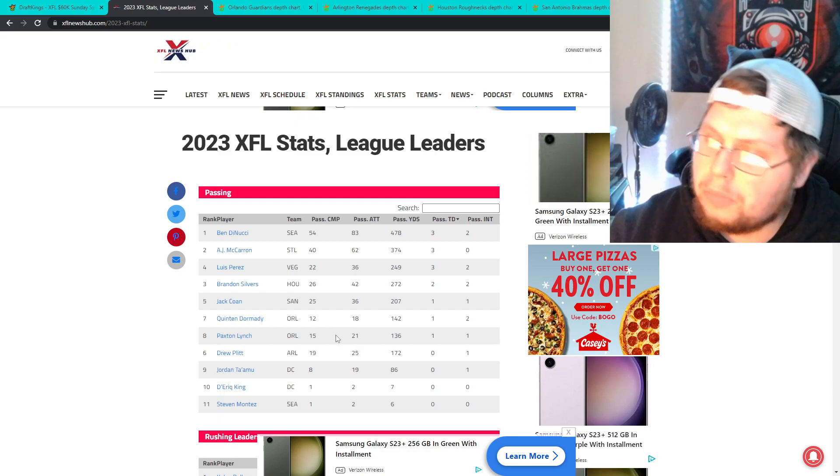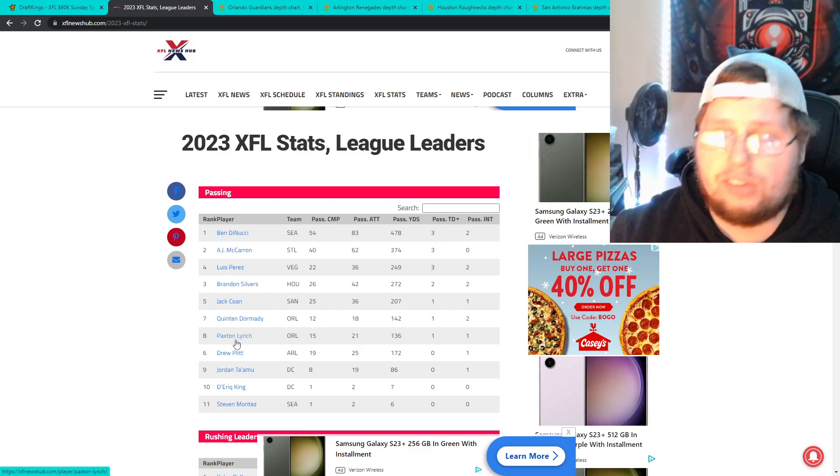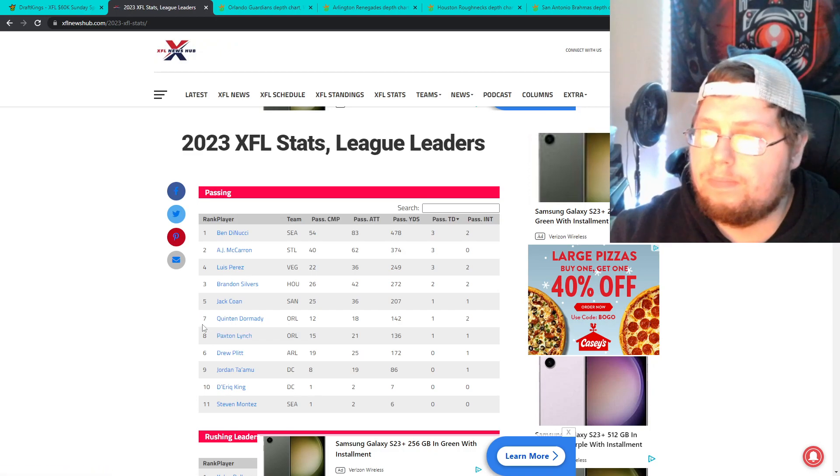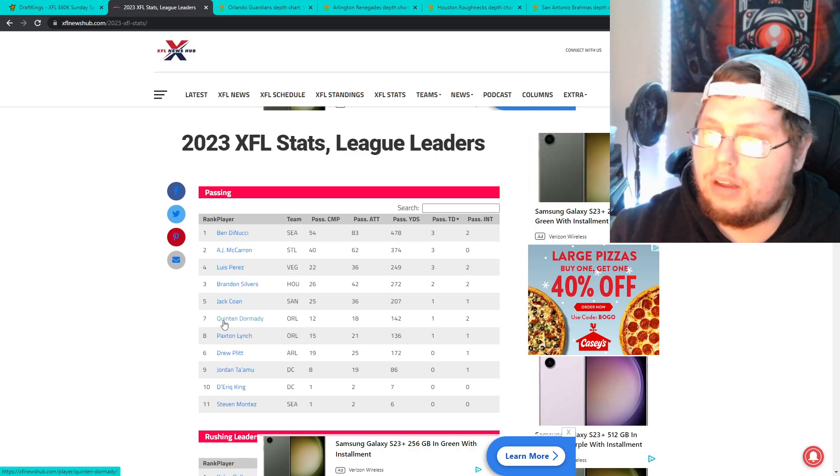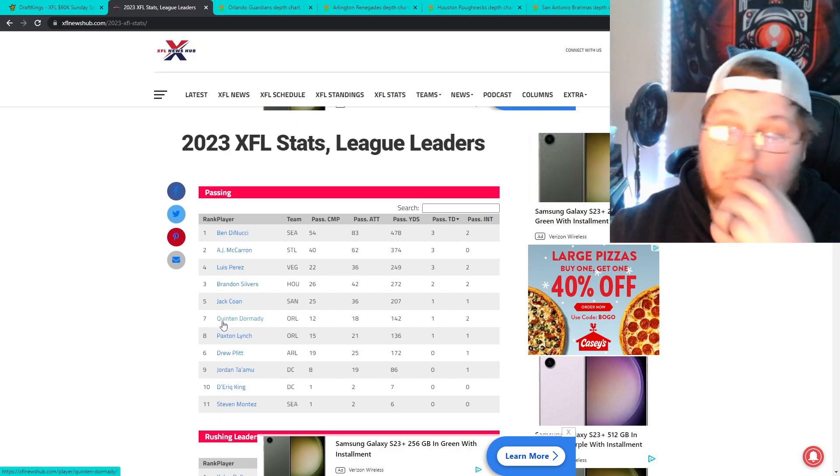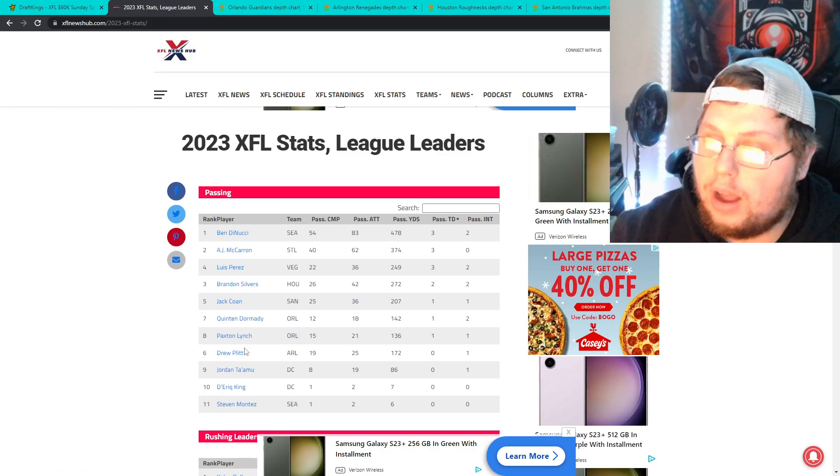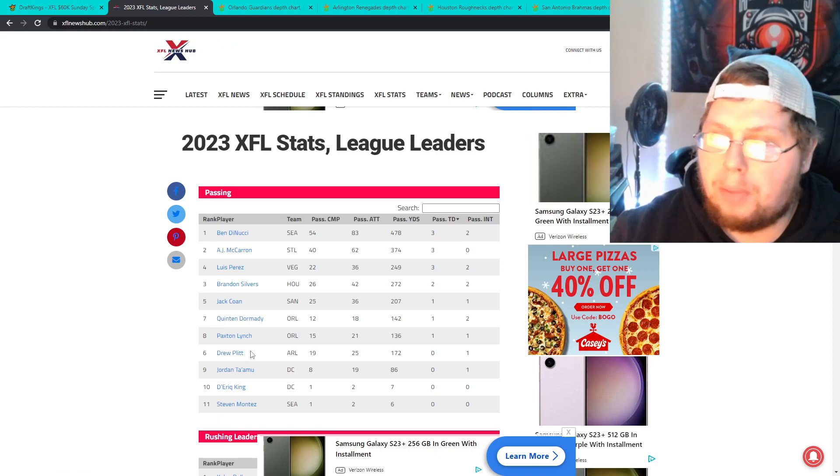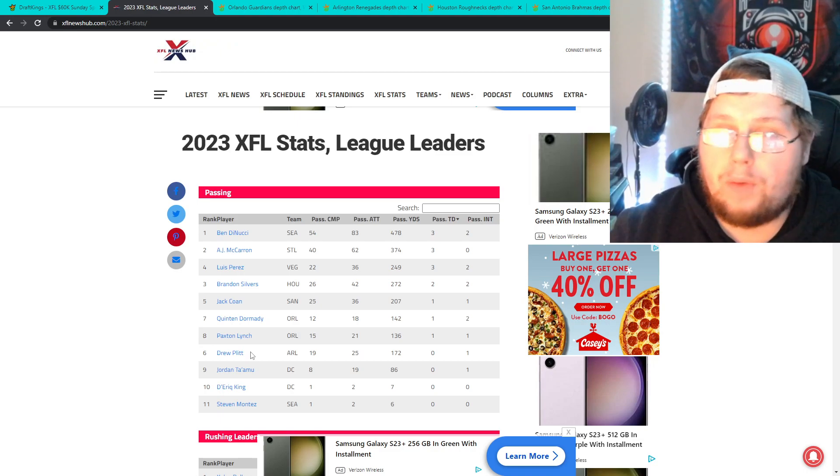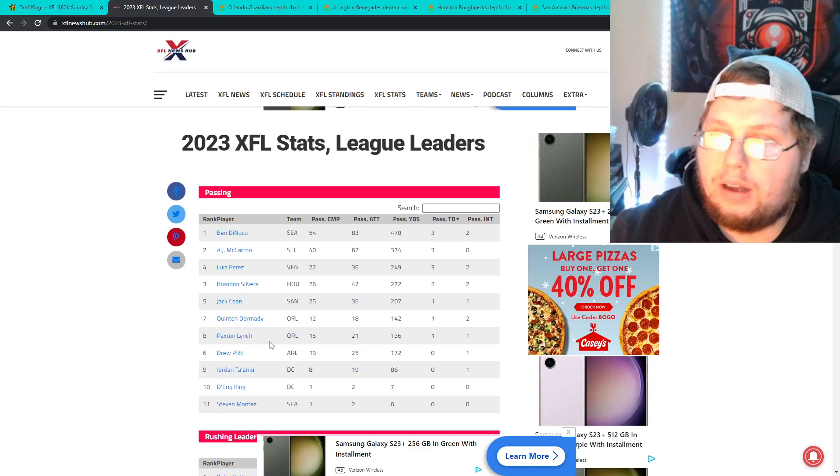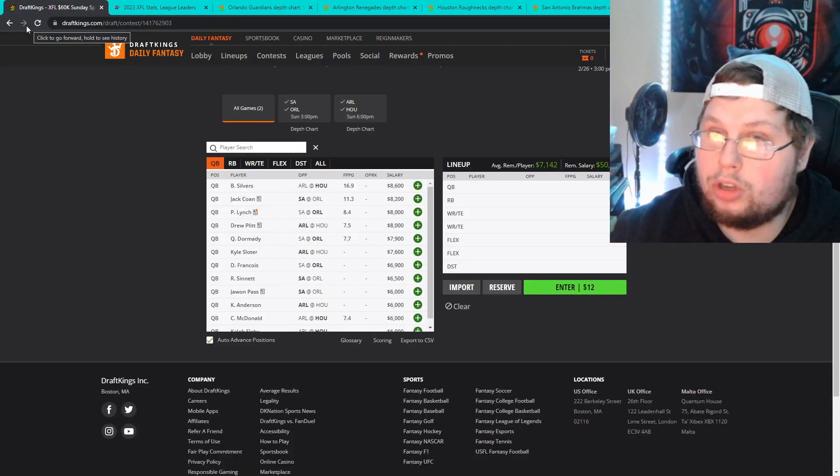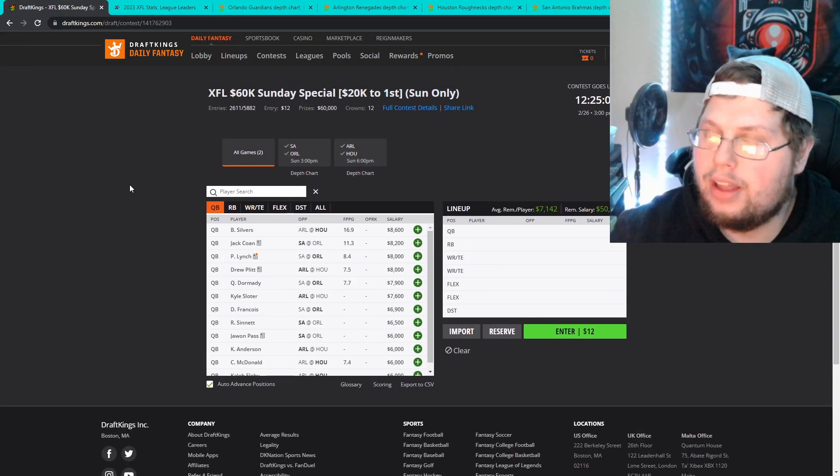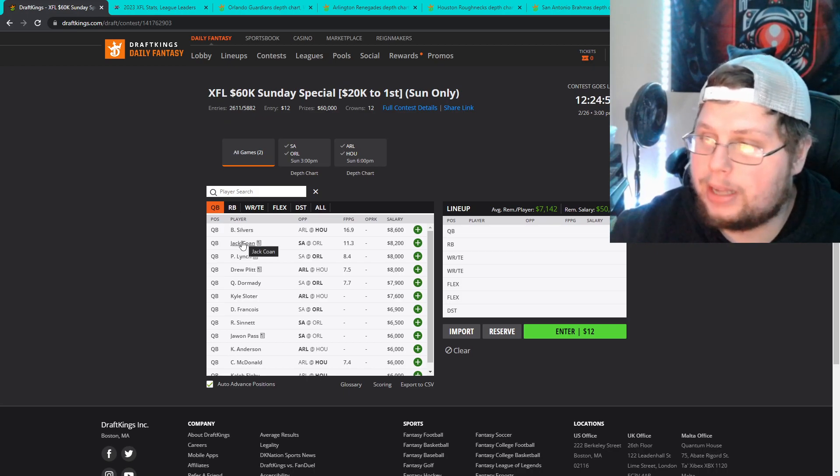Orlando, Paxton Lynch is listed as the starter. They're going with him in this matchup. But if he starts to play poorly again, Quinton Dormandy, hope I said that right, will then get in as he did last week when Paxton just couldn't get things going. And then Drew Plitt will be the quarterback for Arlington and I'm not really interested in him. Both these guys are playing defenses who as of right now I would put as top three. I mean last night they looked really good, especially once the rain hit. Pretty shut down defense there. So Silvers and Cohen are my two quarterbacks I'm targeting.